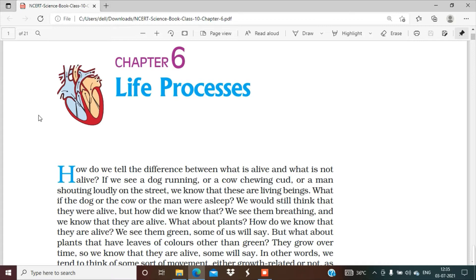This energy is used and stored in the body in the form of ATP — adenosine triphosphate molecules. Whenever the body needs this energy, it can use it. Whether you are sleeping, eating, walking, writing, or talking, we need energy for everything. And this energy comes from food.